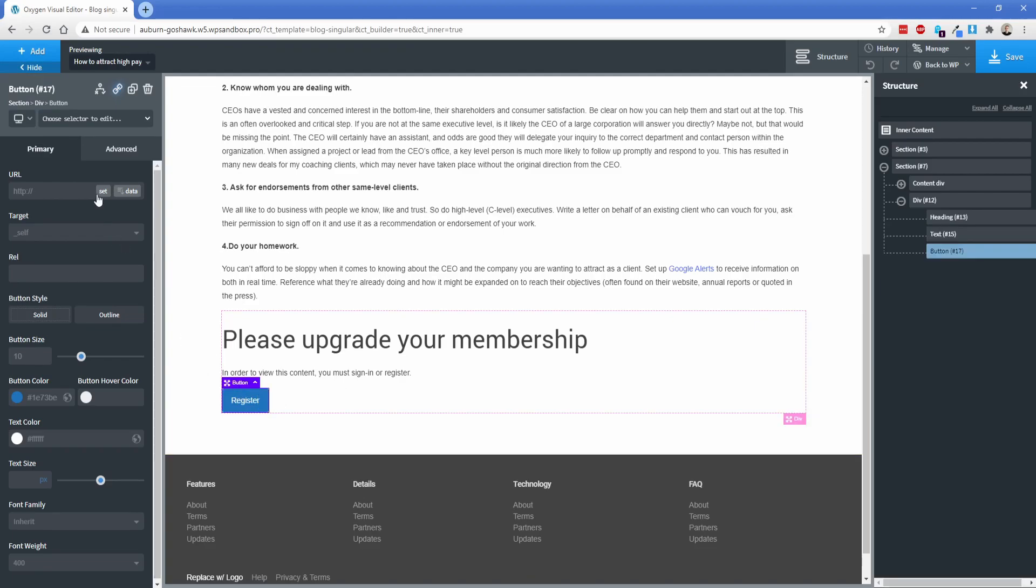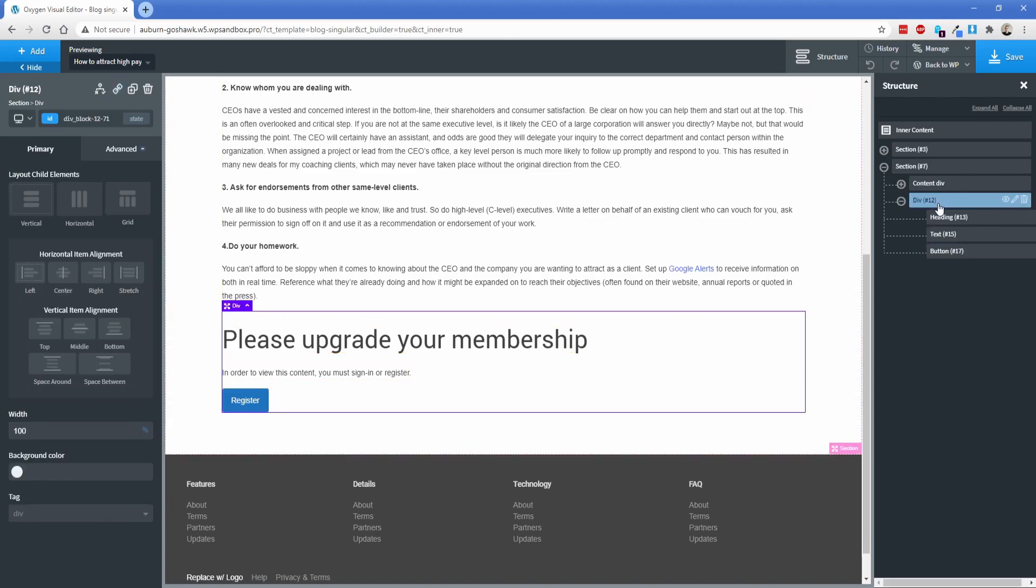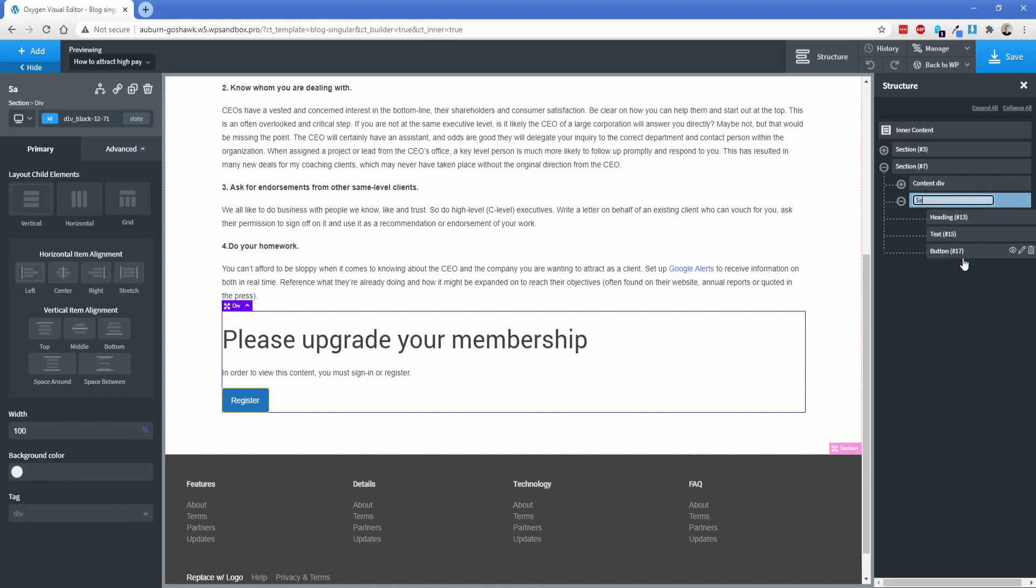And then from here, you would probably set this to your paid memberships pro page for registration, whatever that is. So the other thing I want to do just quickly to make this clear is this div here, we're going to rename this and we'll just call it like sales div. And then what we're going to do is on these divs, we're going to apply those custom conditions that I mentioned.